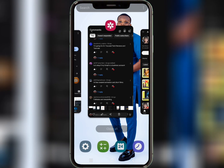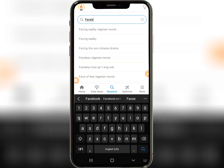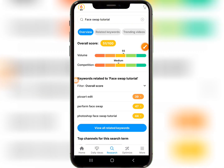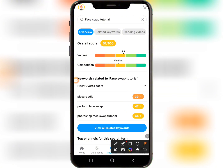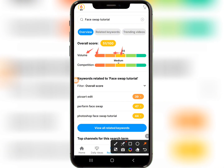Now for the final metrics and analysis, go back to VidIQ. We saw 'Face Swap AI Tutorial' — let's search for 'face swap' in VidIQ. In VidIQ you'll see: Volume, Competition, and Overall SEO Score, plus related keywords. Volume is the number of people searching for this keyword — you want to look for volumes of 50 and above. The more people searching, the more views you get.